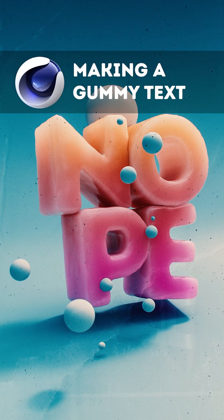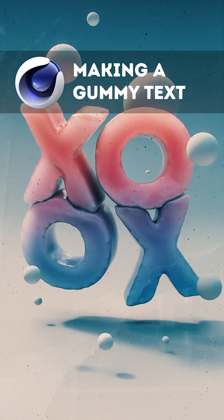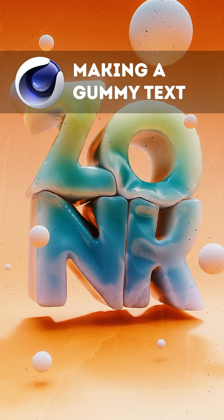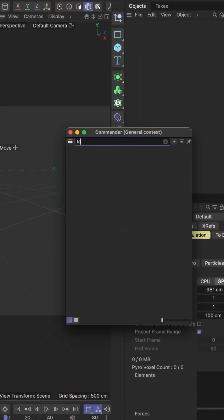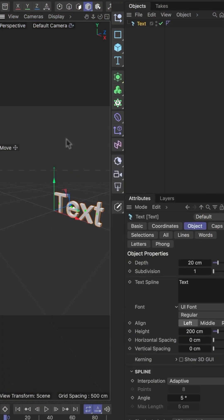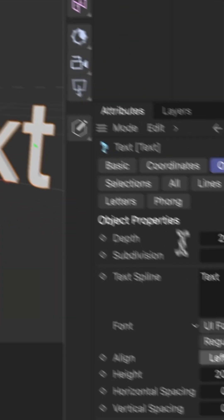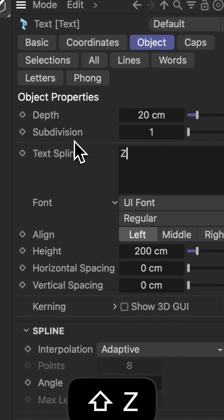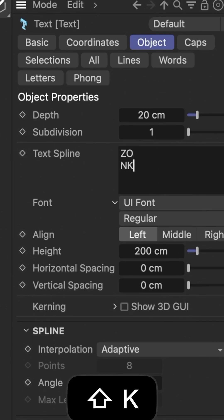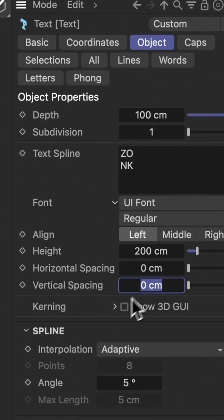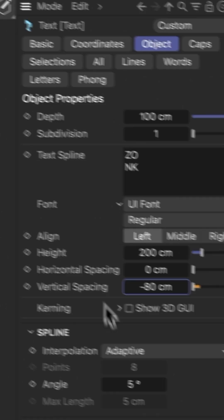In this video we'll use Cinema 4D to turn any text into a gummy. Start by adding a text object. Now add your text and change the settings such as the depth, height, spacing and the font.